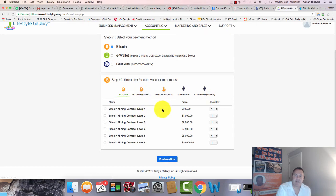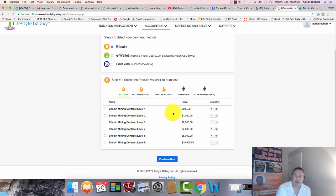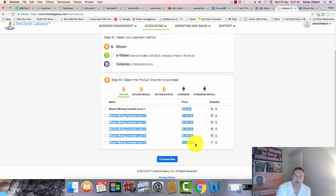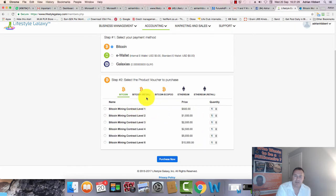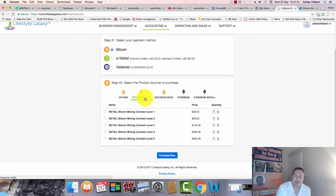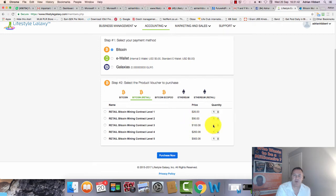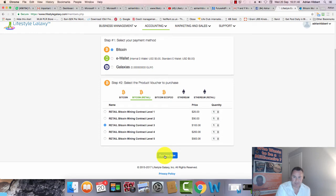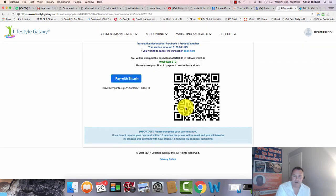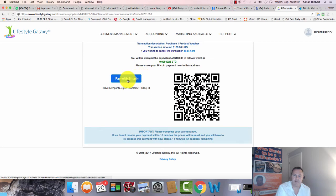This is the wholesale side - if you want to become an affiliate, you get access to higher amounts. Click on Bitcoin retail. You've got five different options as a free customer: $25, $50, $100, $250, and $500. This guy wants a $100 one, so click on that, quantity one, purchase now.